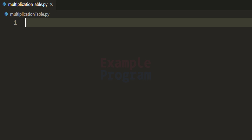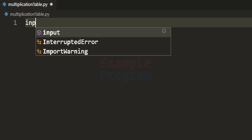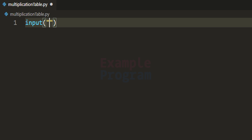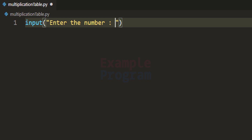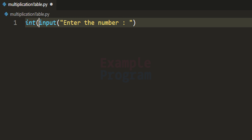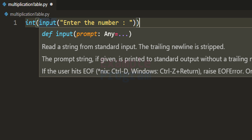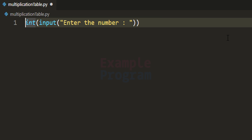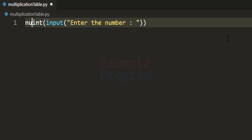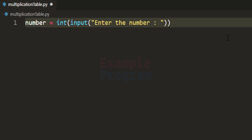We will ask the user to enter the number for which we will display the multiplication table. First, let us use the input function and ask the user to enter the number. The input function will return that number in string form, so we will convert it to integer form by wrapping it with the int function, and then store that number in a variable called 'number'.